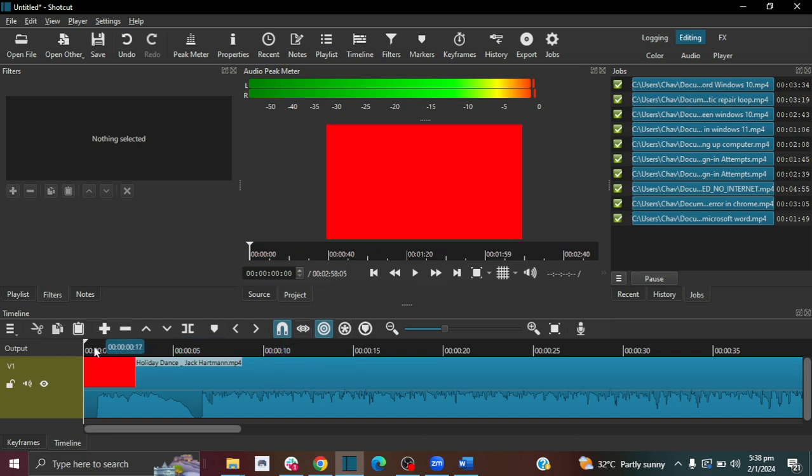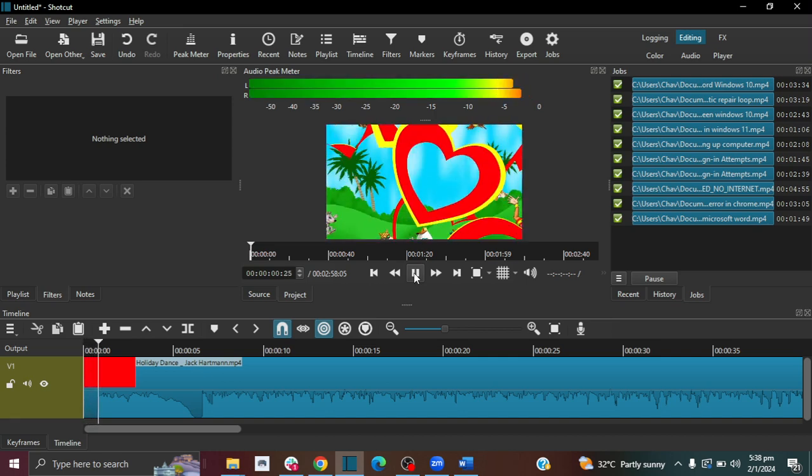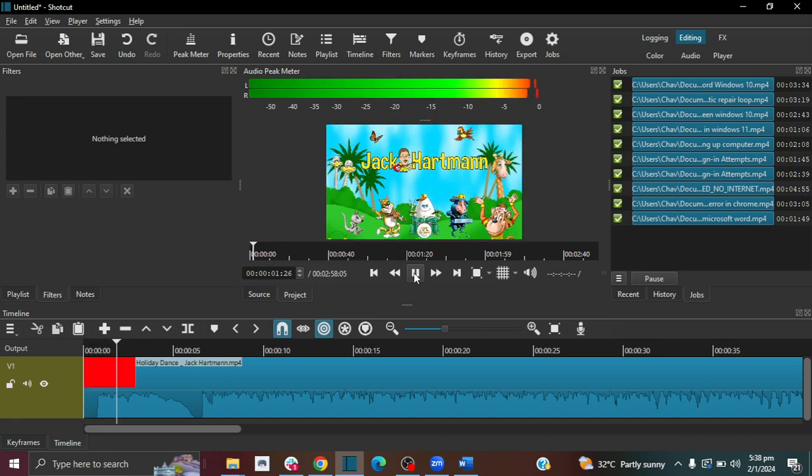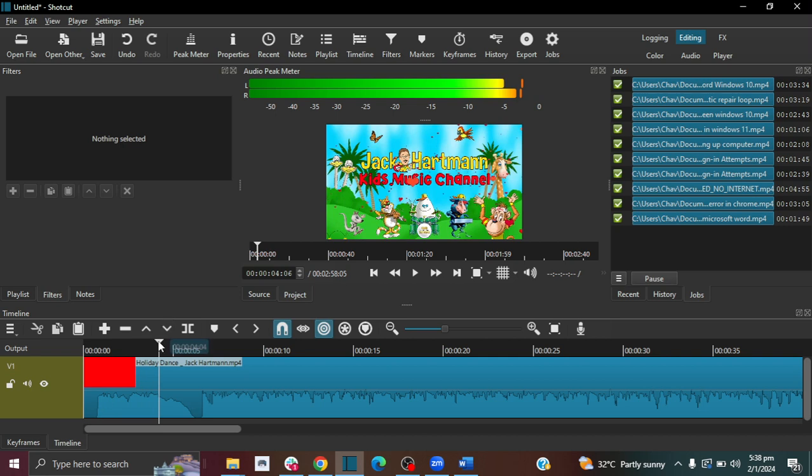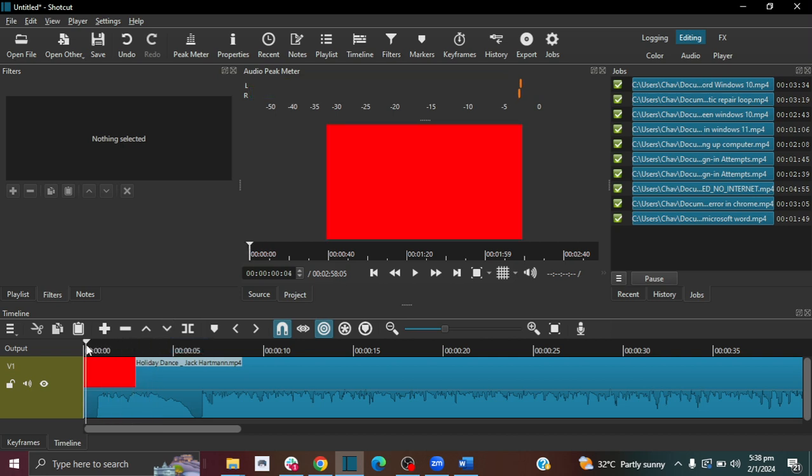Okay so if I play the video you're going to hear the sound. But let's say I want to mute the sound of the video. It's very easy, it has this mute icon.